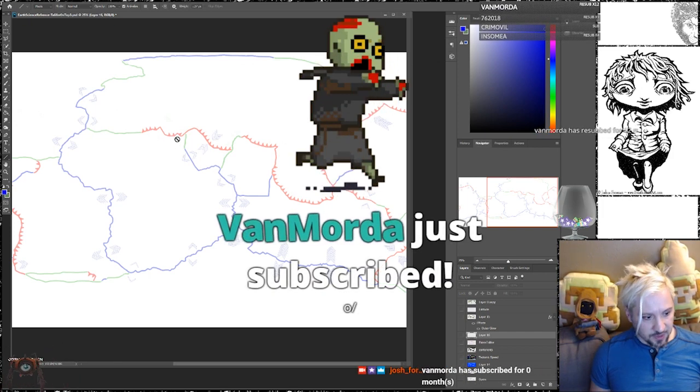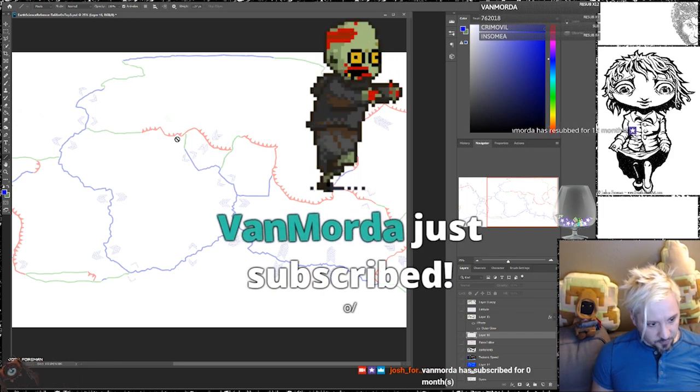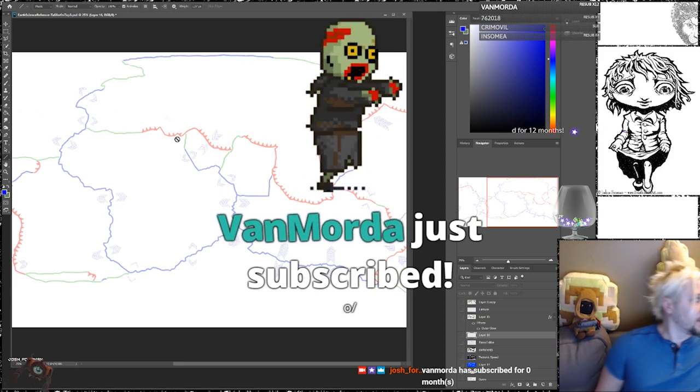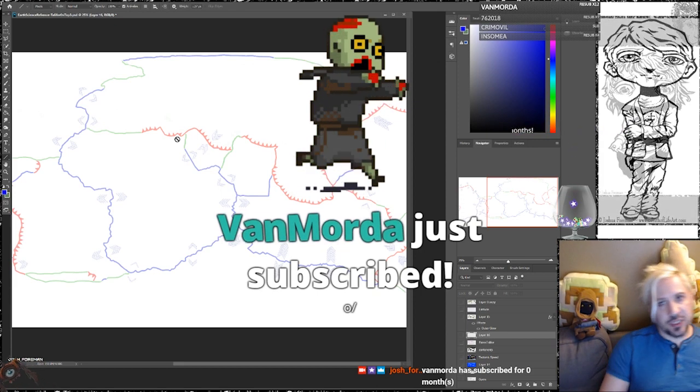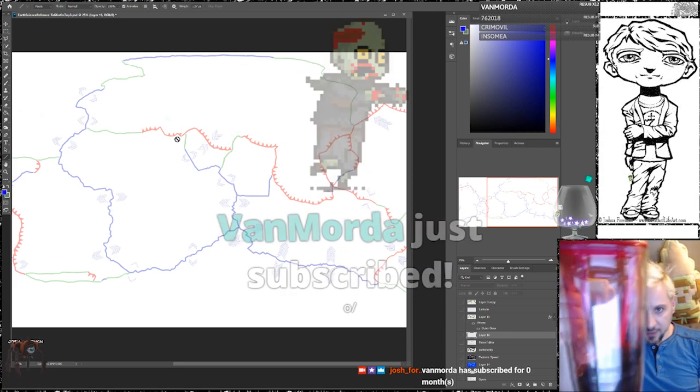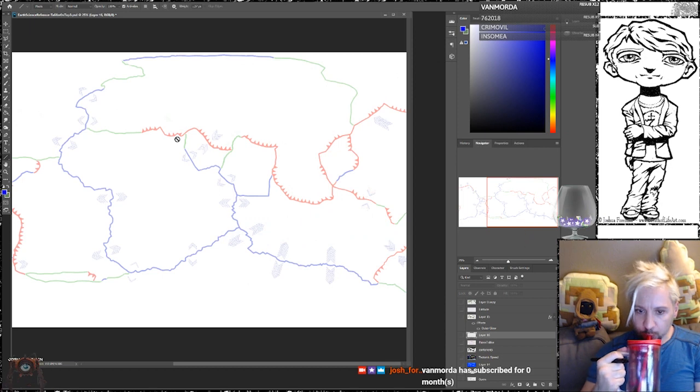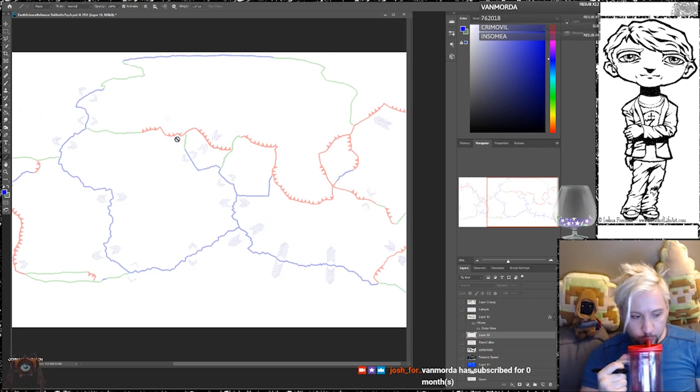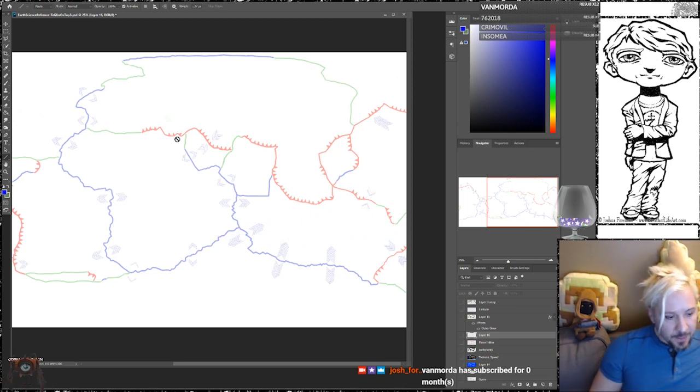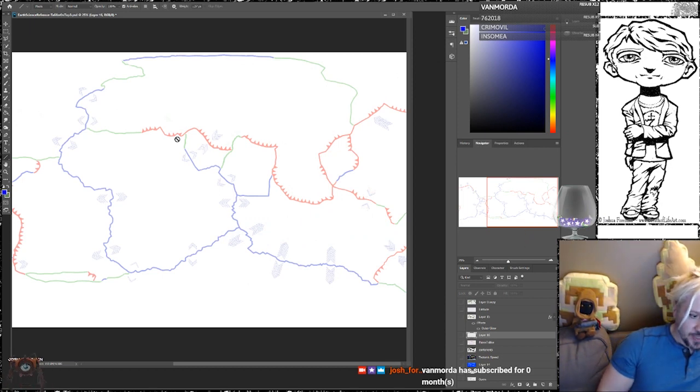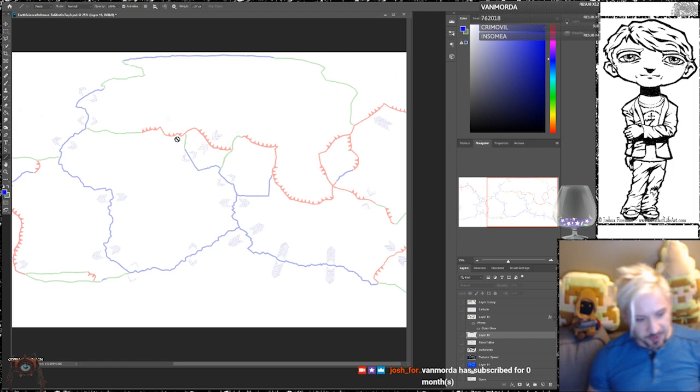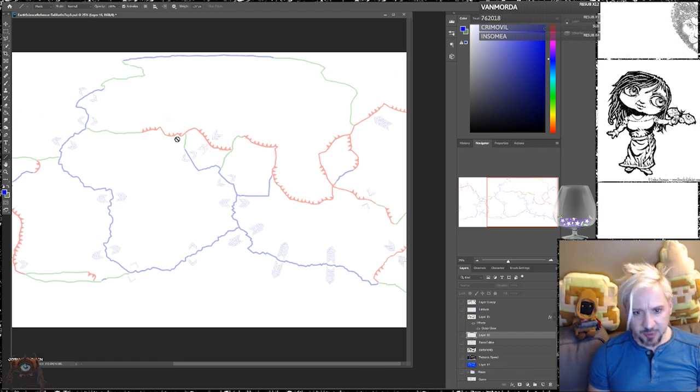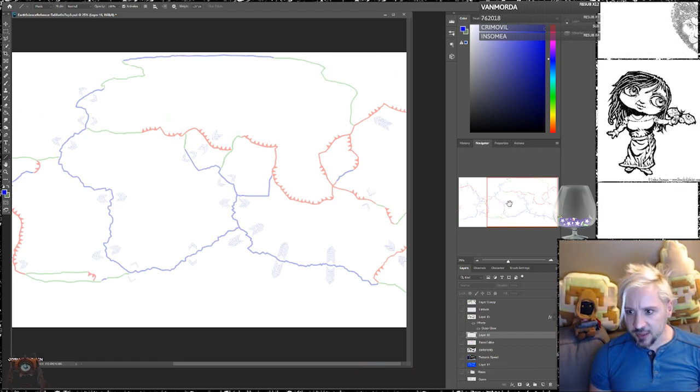Ben Morda, thank you for the sub. For a full year. Cheers, mate. Thank you so much. And don't believe the lies that Josh Foreman speaks about subscribing for zero months. I don't know why Josh Foreman lies like that.